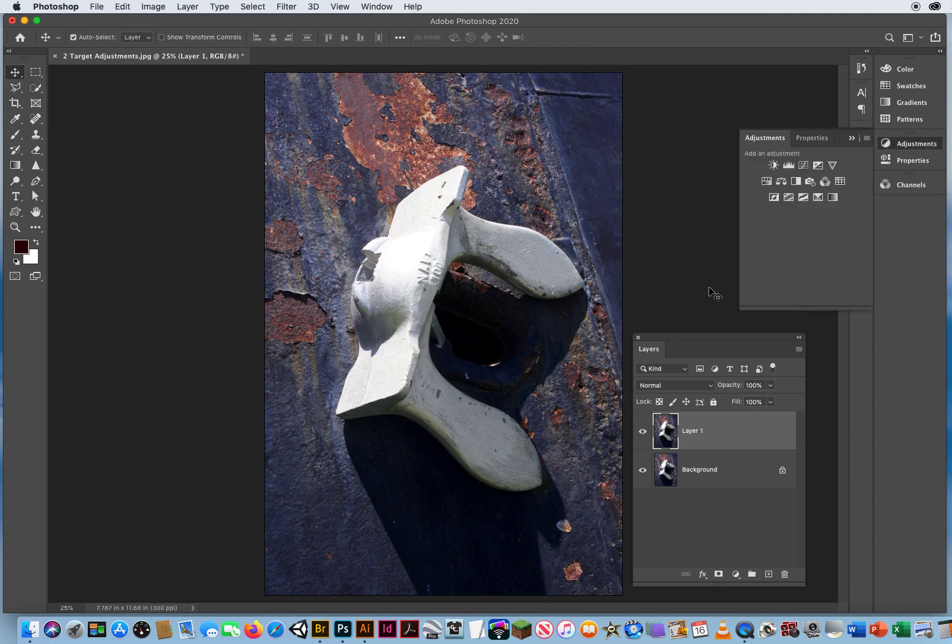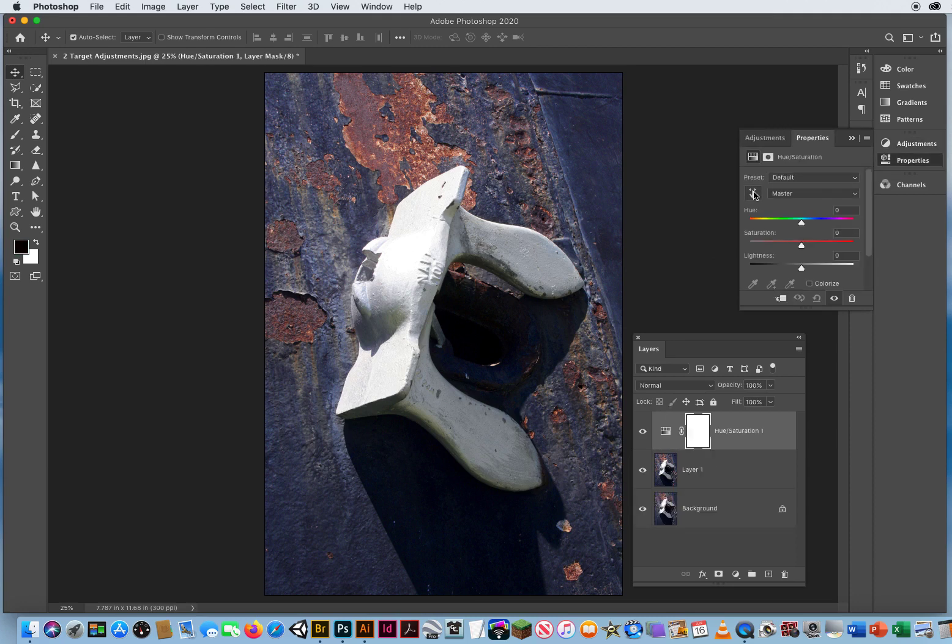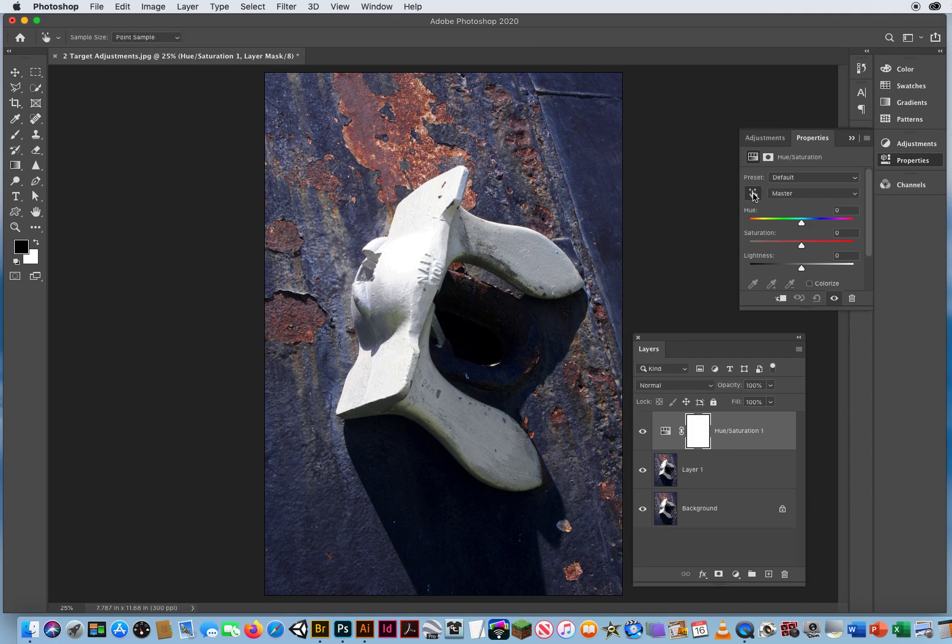On my Adjustments panel, second row all the way to the left, click the Target Adjustment Tool.